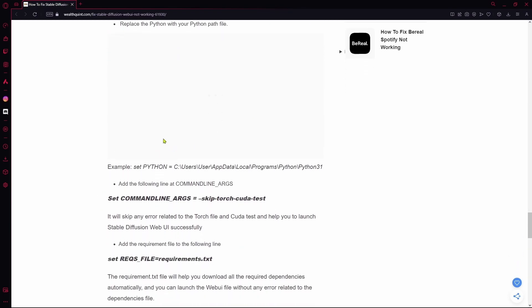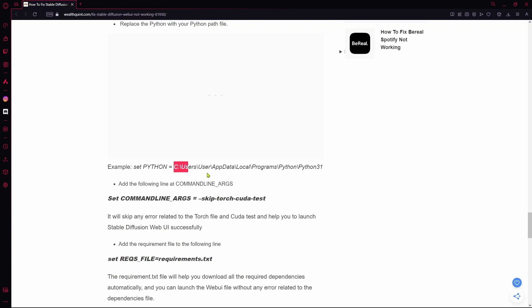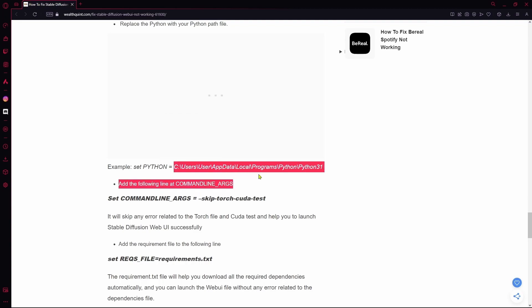For example, you can set Python and then over here is going to be the directory or the place where your Python is allocated in your computer.